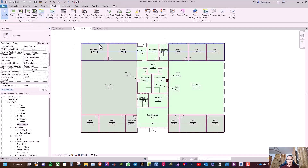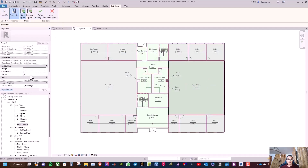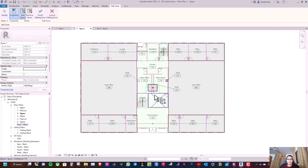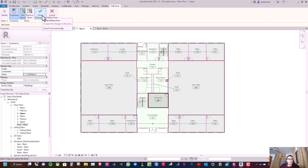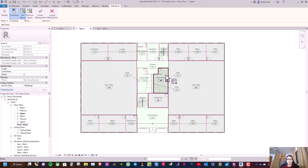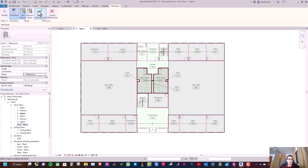Finish editing zone, then go to Zone, select the open office, rename it 'One Open Office West', and apply. Click Zone, select the conference room, rename it 'One Conference', and apply. Finish editing zone, then select the men's room and ladies' room, rename it 'One Restrooms', and click Apply. Finish editing zone.